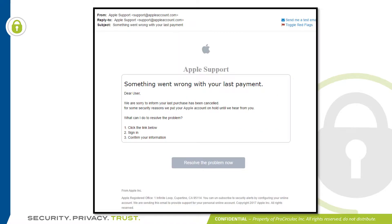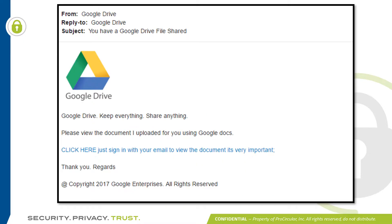Looking at this Apple email, again it's very generic — 'Dear user, we're sorry to inform you that your last purchase has been canceled. For some security reasons we put your Apple account on hold until we hear from you.' Something to keep an eye out for: do you have an Apple account? If you don't, it's probably a scam. Next we've got an email from Google Drive. A lot of times phishing emails have very poor grammar — as you can see with this sentence: 'Click here. Just sign in with your email to view the document. It is very important.' Semicolon. Poor grammar. Do you have a Google account? Have you done anything with Google Drive? Something to think about there.